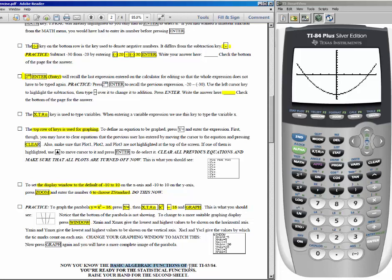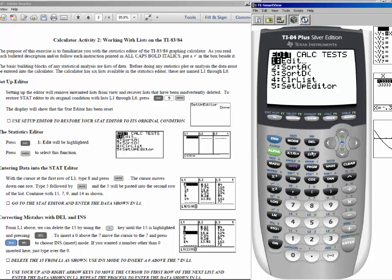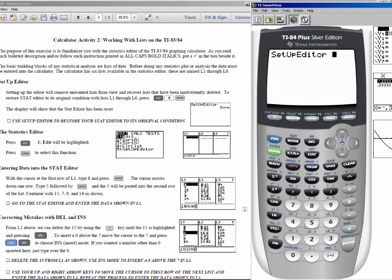That's the basic functions of the TI-83/84. Now let's look at the statistics editor. The first thing to check is the setup editor — the calculator automatically has 6 lists named list 1 through list 6. To make sure all those lists are there, go to stat and choose number 5: setup editor. Whenever some lists are missing, go back to setup editor and press enter — the calculator will say done, meaning all 6 lists are restored.